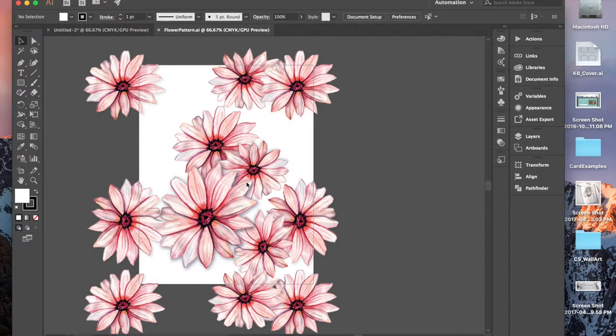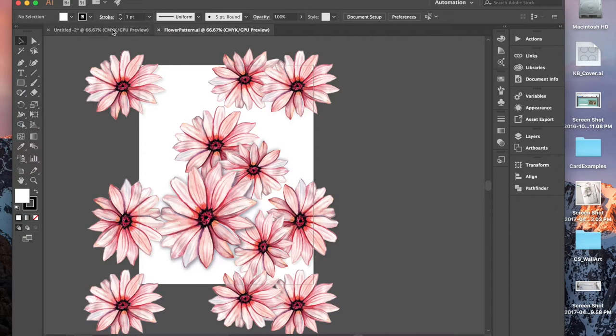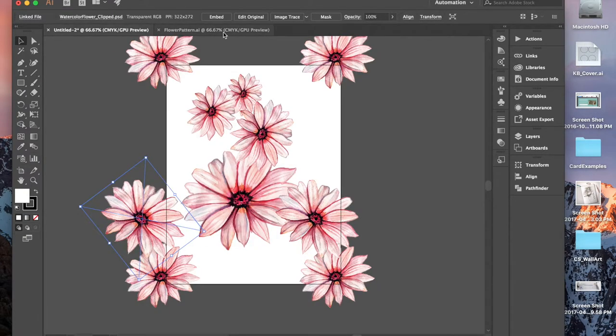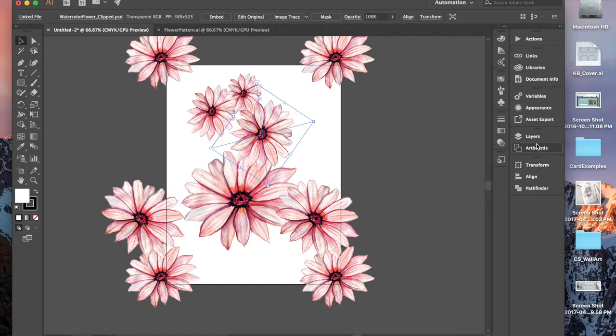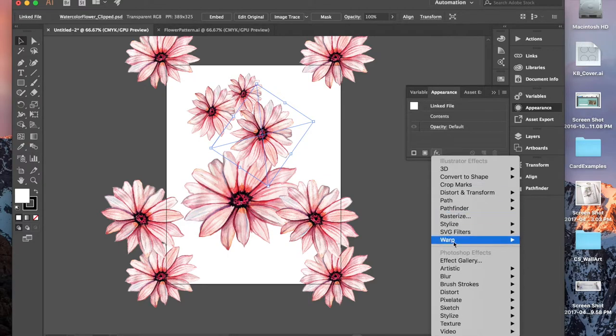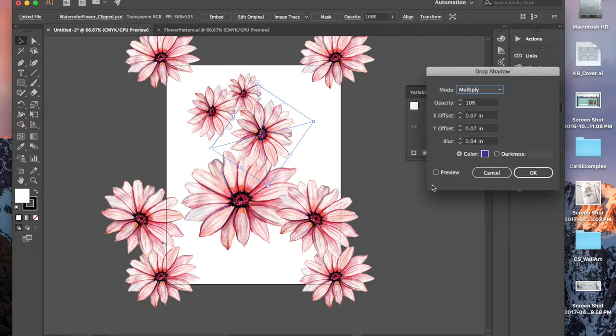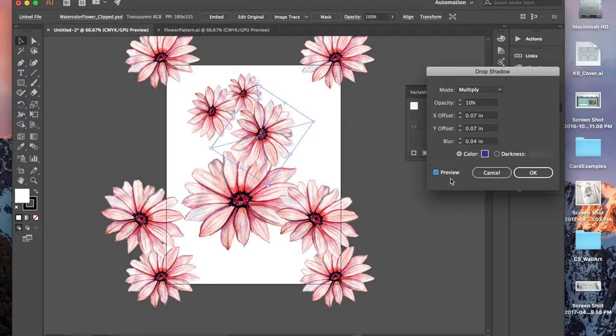But there is one thing I do want to show you that I added some drop shadow to this and came across a little issue with how I clipped it. So I'm going to show you how to fix it. If you want to add a drop shadow, you go to Appearance and you go to Style, Drop Shadow. Let's see what happens. Oh! Actually, I clipped very nice. Never mind.